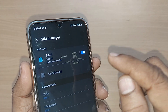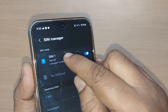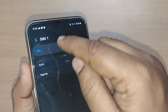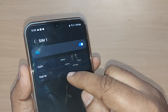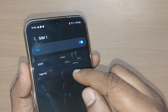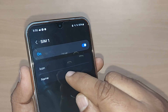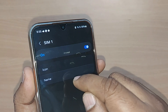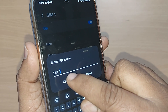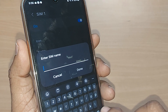Just tap on SIM 1. Upon tapping, you will see an icon and the name field. The name is currently showing as SIM 1. If you want to change it to another name, just get into the name field.